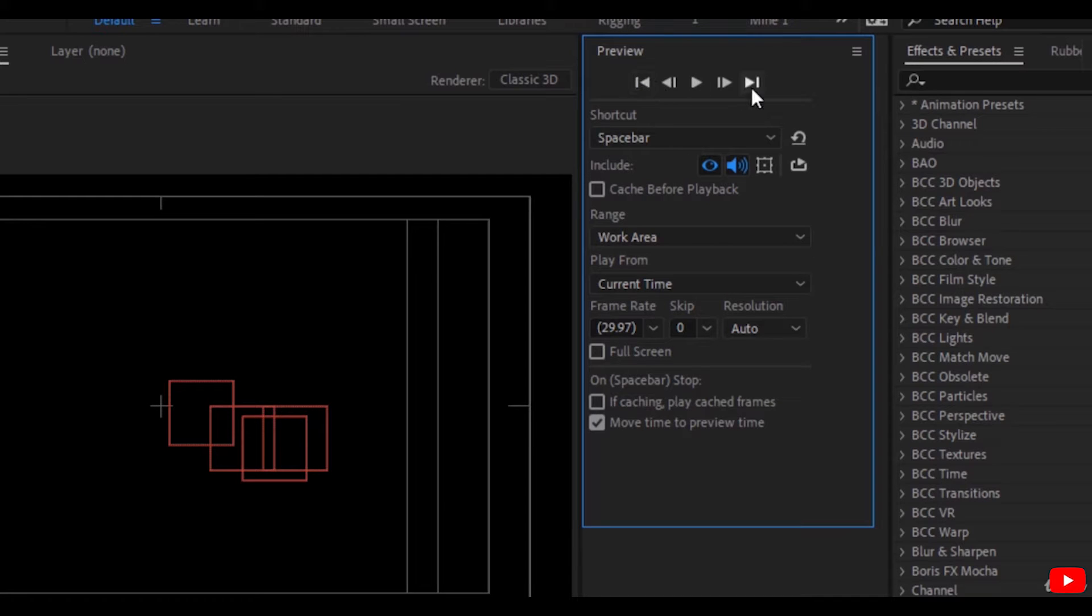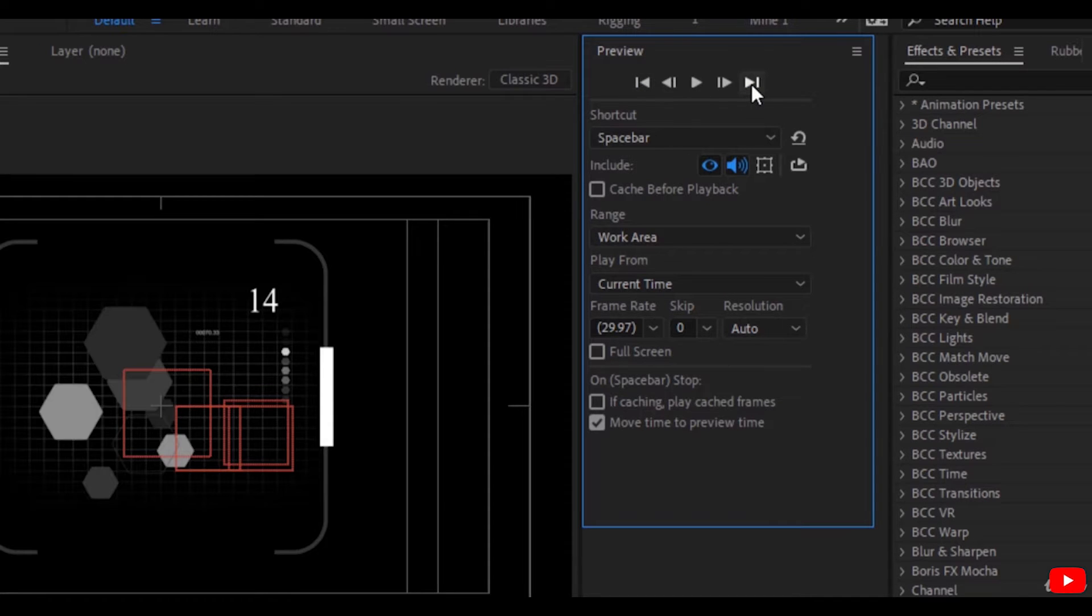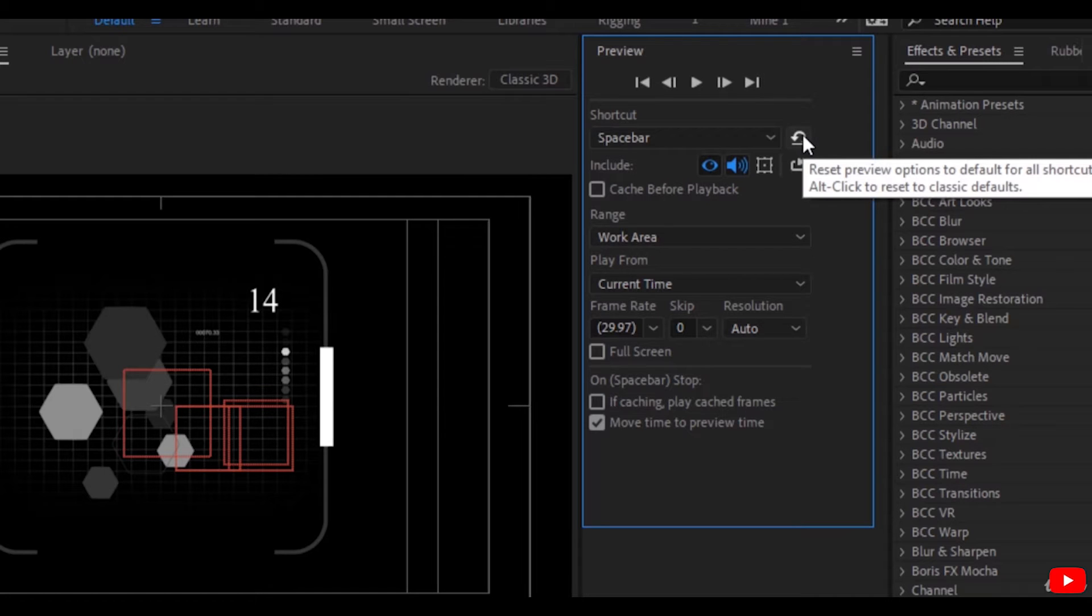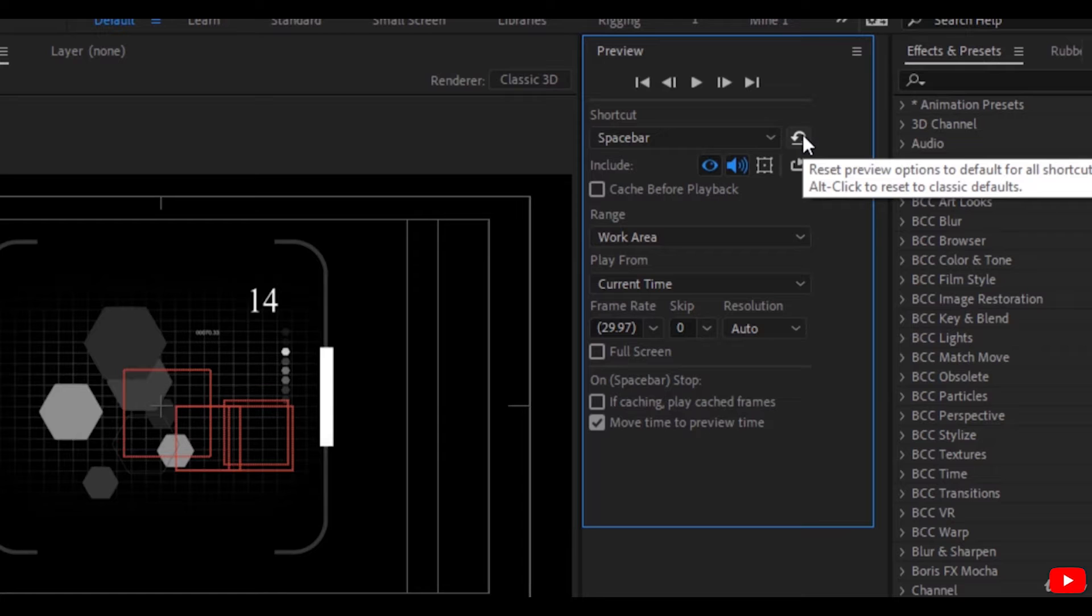You can also go to the first frame of the composition and the last frame of the composition.